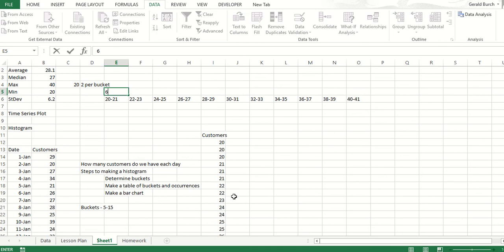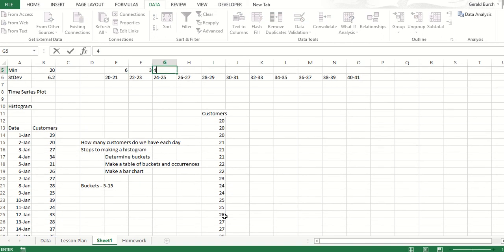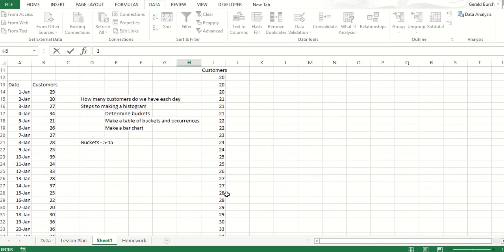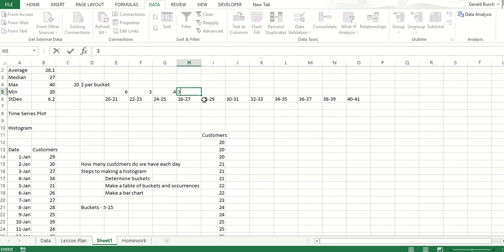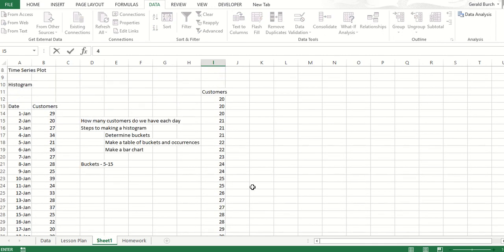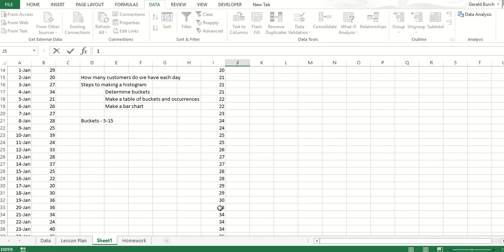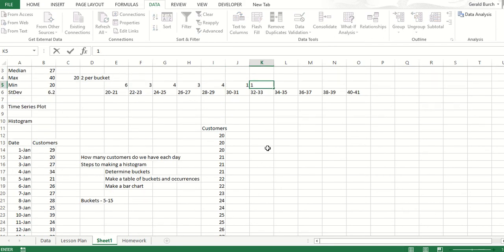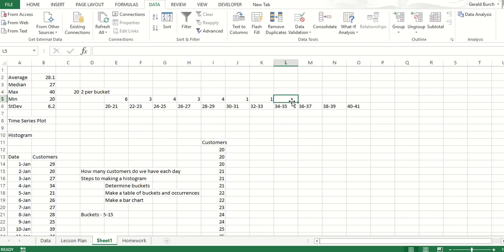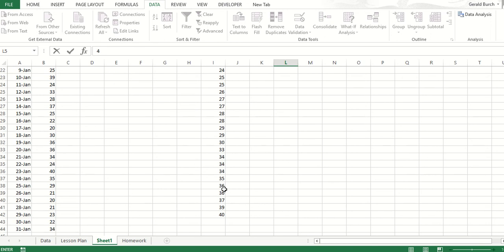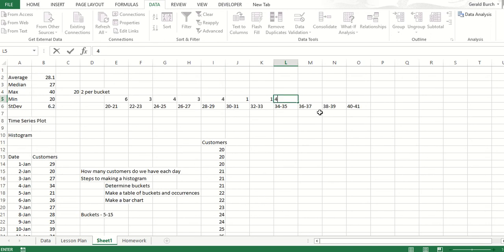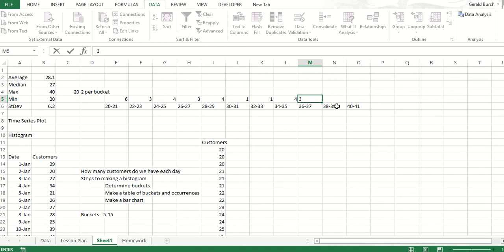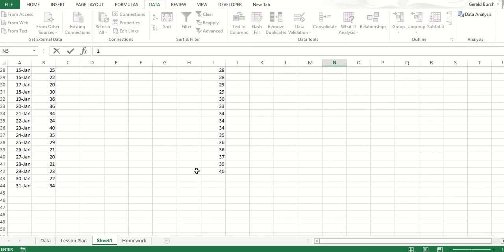22 or 23 is 1, 2, 3 days. 24 or 25 is 1, 2, 3, 4 days. 26 or 27 is 3 days. 28 or 29 is 1, 2, 3, 4 days. 30 to 31 is only 1 day. 32 to 33 is only 1 day. 34 to 35 is 1, 2, 3, 4 days. 36 to 37 is 1 to 3 days. 38 to 39 is only 1 day. And then finally, 40 to 41 is only 1 day.